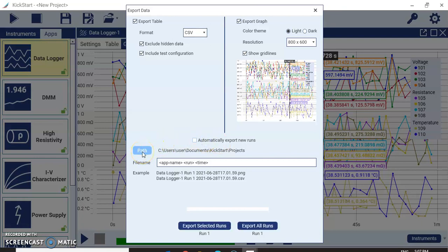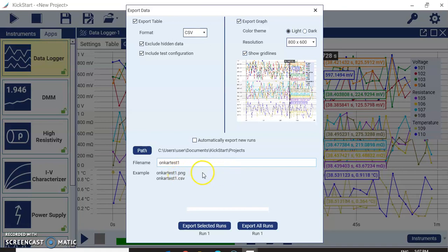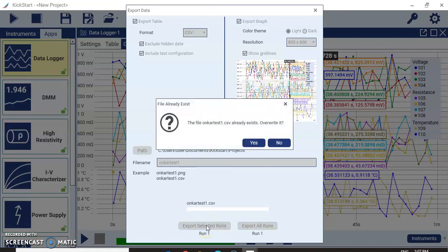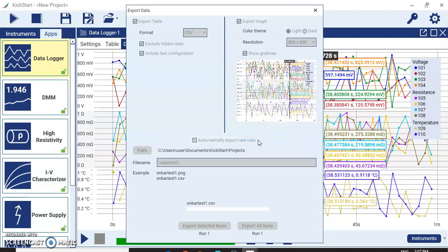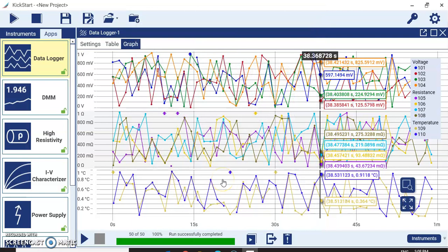I will select only one run for now. You can provide a path and file name — I will name it OmkarTest1. The graph will be saved in PNG format and the raw data table in CSV format. You can choose to export selected runs or all runs. I will select Export Selected Runs to save the data.